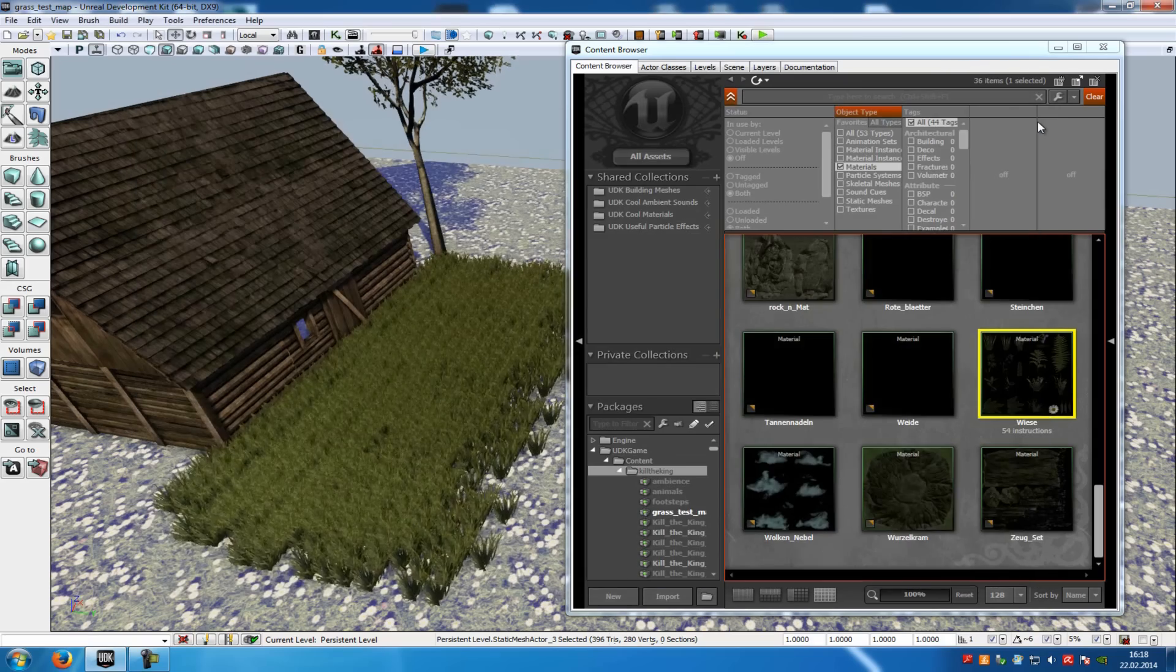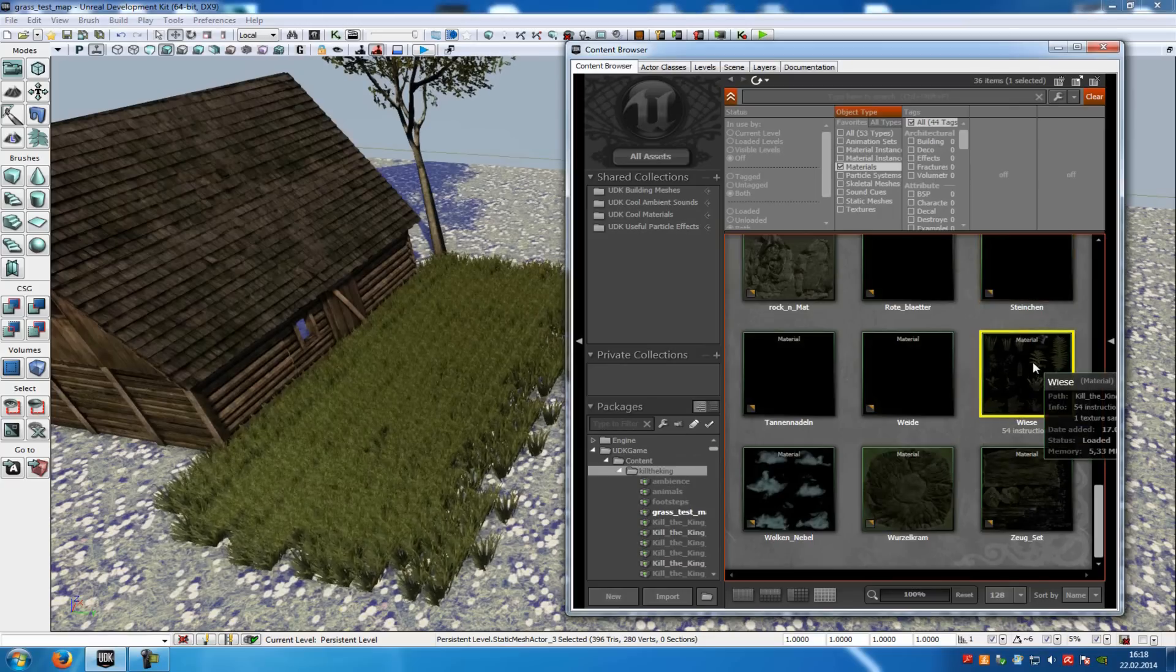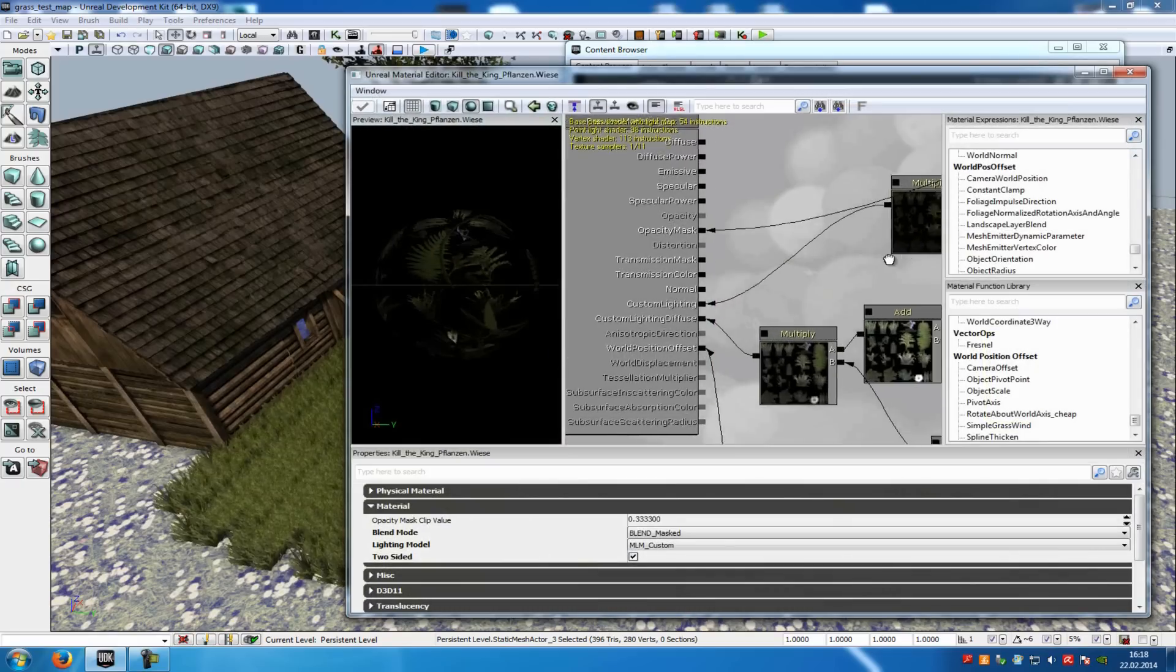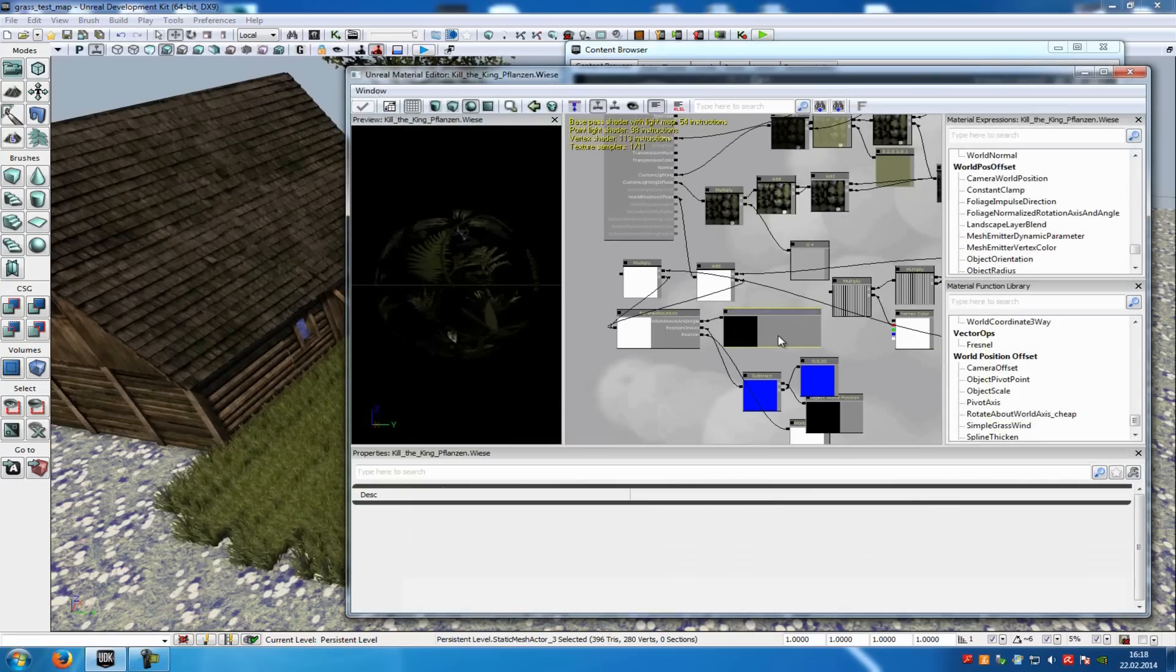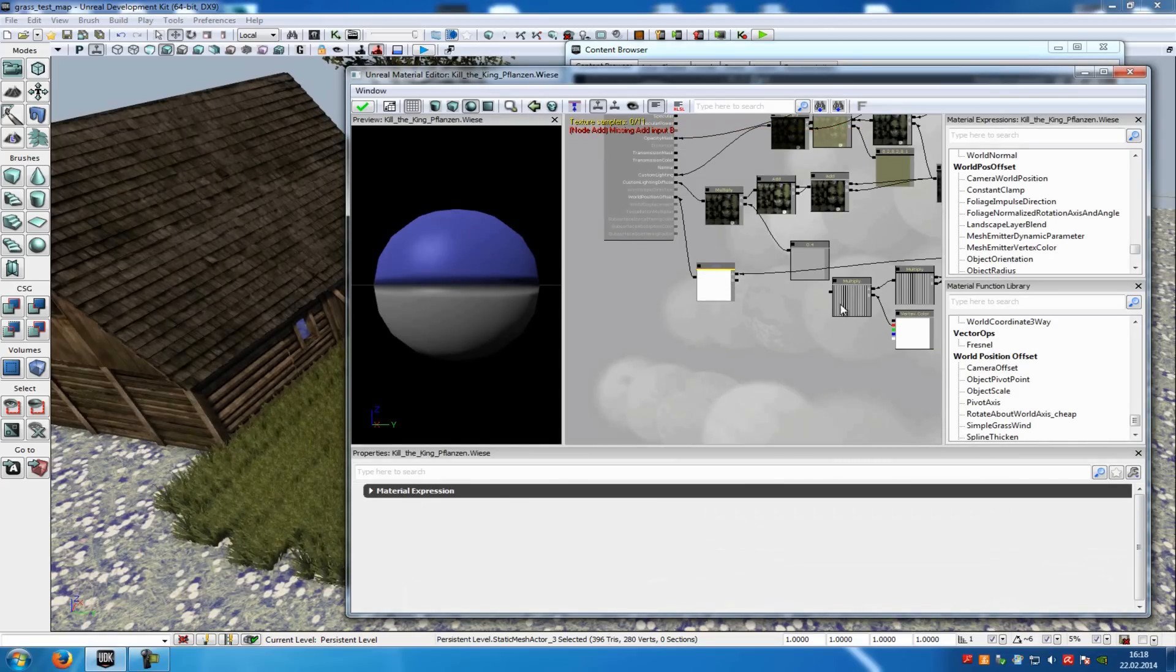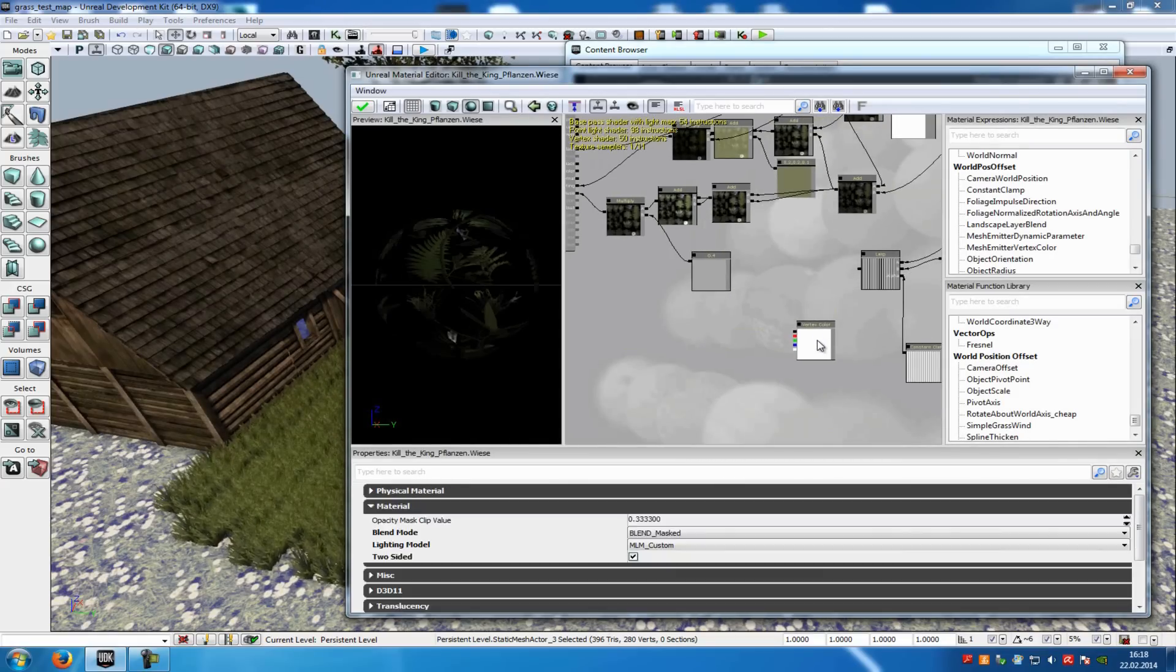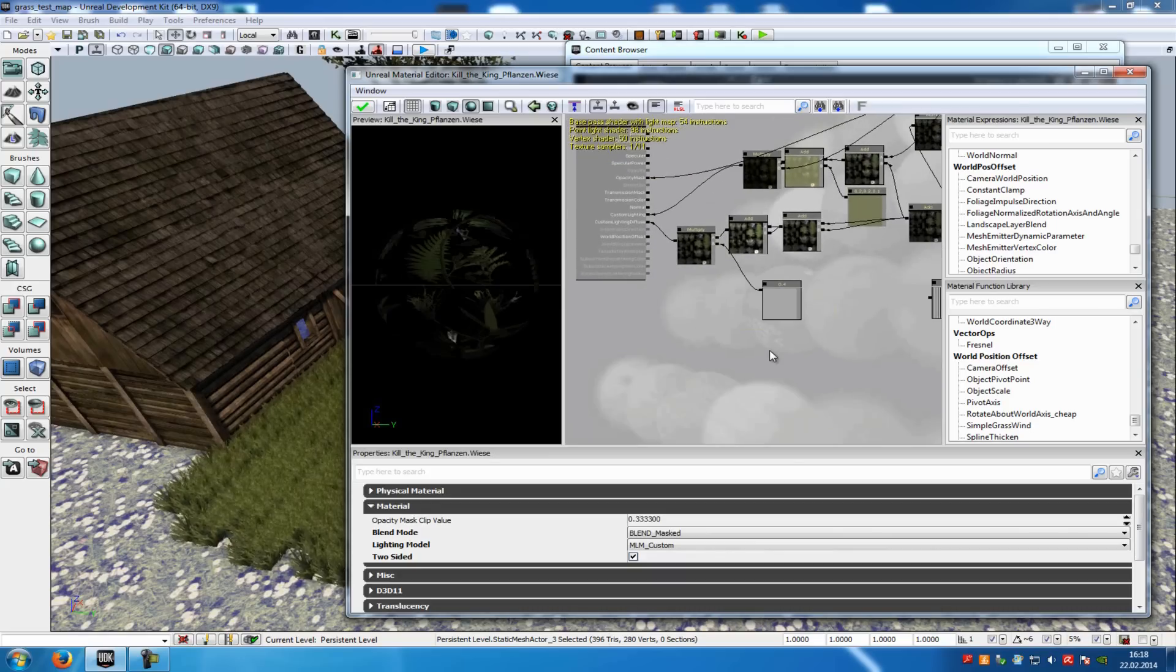So first of all, create any material you like. I've created this one here. I will click on it. A simple grass material with a wind effect. Then, okay wait a second, I will delete this notes here. This and this. Okay.